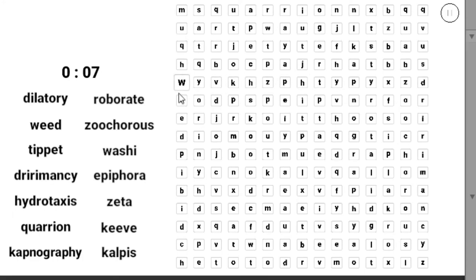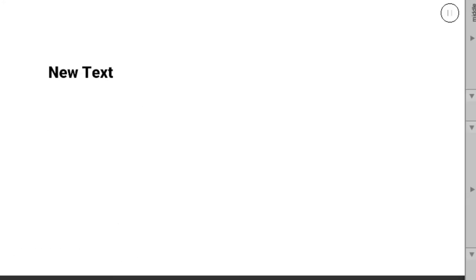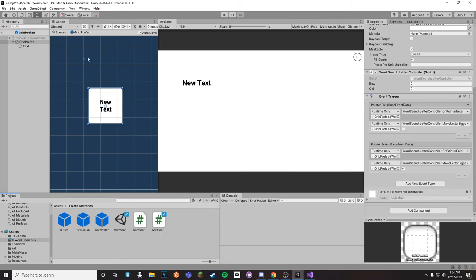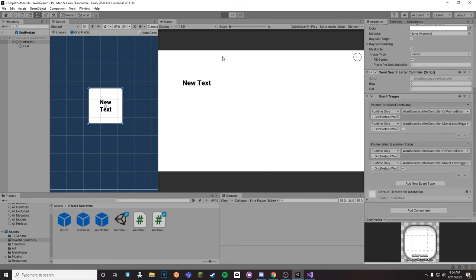So when you hover over the mouse it gets a little bigger and it scales up just so you kind of know where you are. That is achieved with event triggers. So basically when the pointer enters it will make it a little bigger, and when it exits it'll make it a little smaller. And yeah, that's pretty much it.